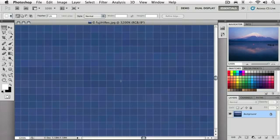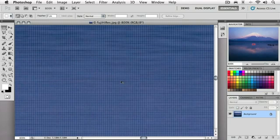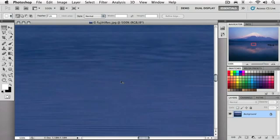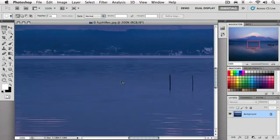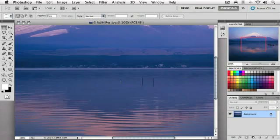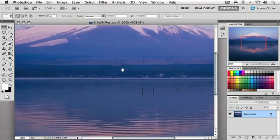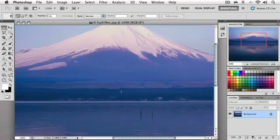So if I zoom back out again—on the Mac, I'll do Command Minus; on the PC, Control Minus—if I zoom back out to a more reasonable viewing level, we can see that grid of individual and distinct pixels forms a smooth continuous tone image.